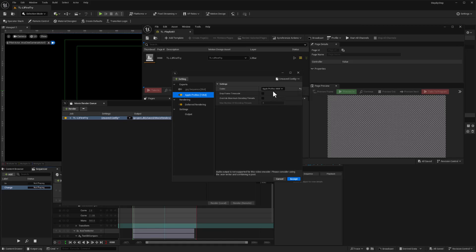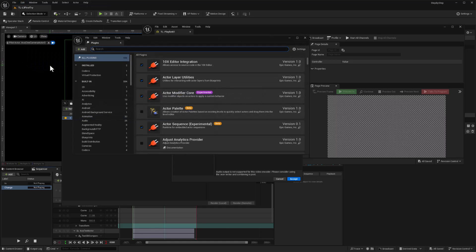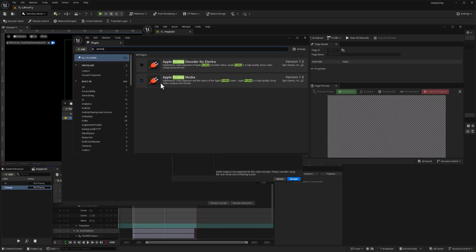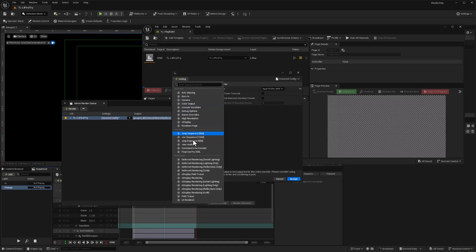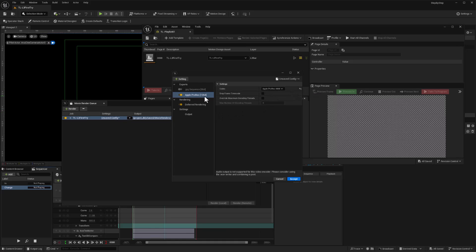The Apple ProRes codec is available here as long as the ProRes plugin is on, and I do have that on already. Just to show you where you can get that, if it's not available you can go ahead and hit Edit and Plugins. It's always included with Unreal, and just type in ProRes, and it's this Apple ProRes media. You just want to have that activated. With that activated you should have ProRes available here. I've already added it so it wasn't in that list.